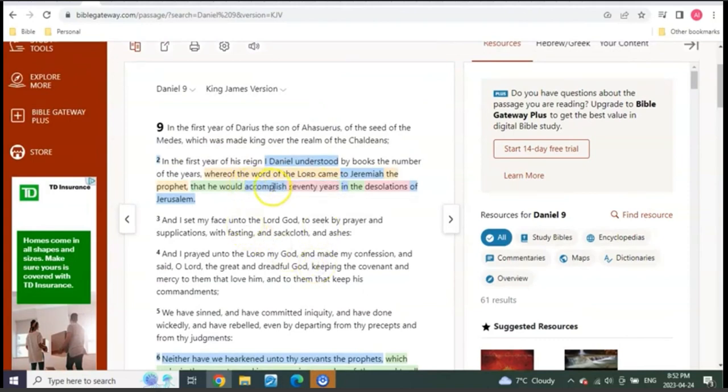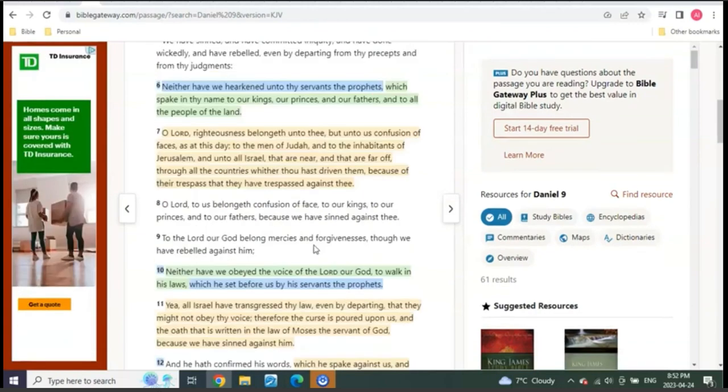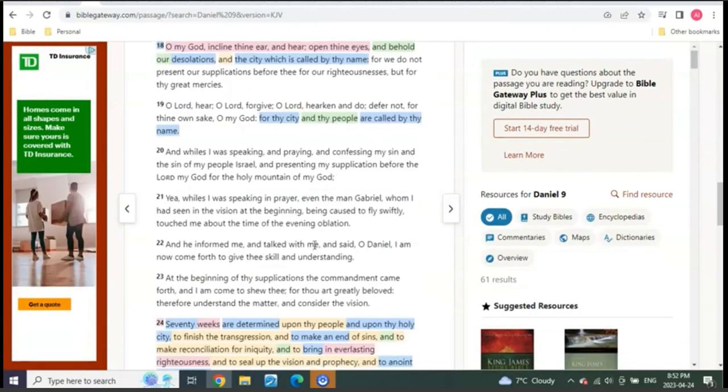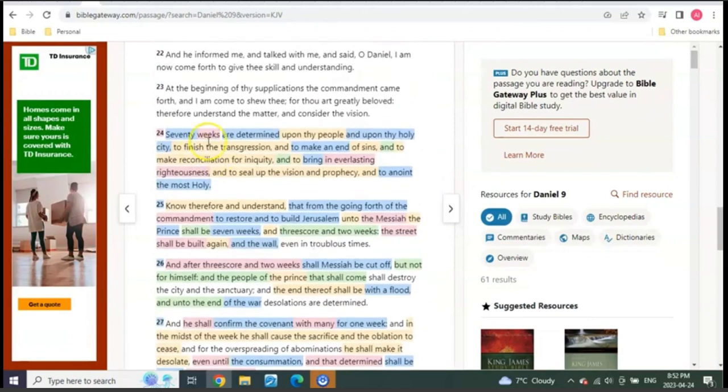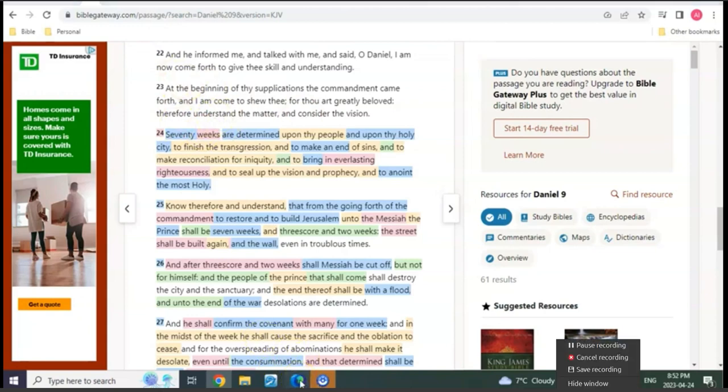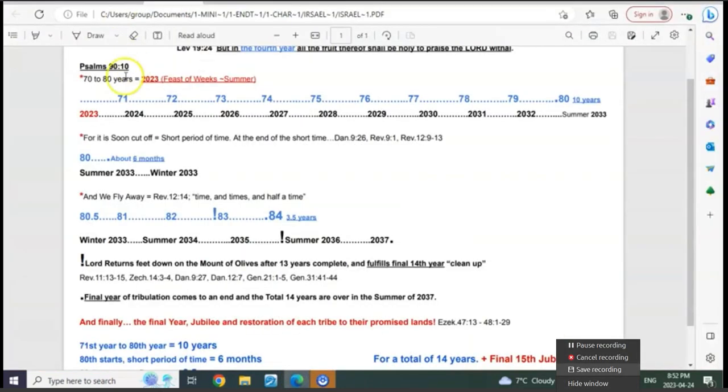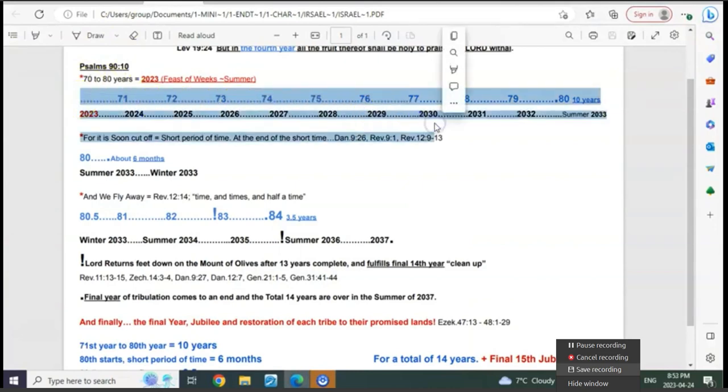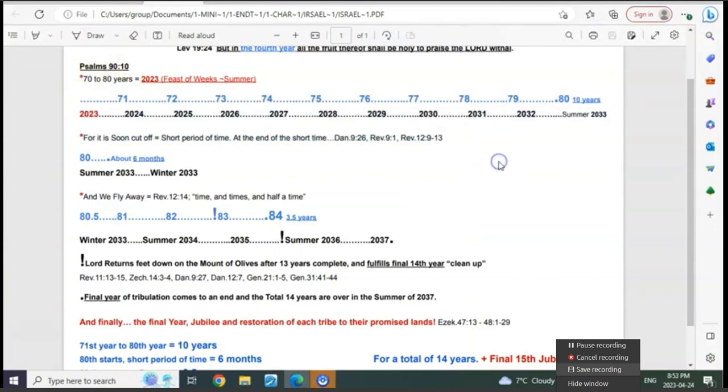So why would we think that these 70 weeks aren't years when the word weeks also means Feasts of Weeks? 70 Feasts of Weeks are determined upon thy people and upon thy city. You see, why is 70 so important? The exact same thing I was just showing right here. When 70 is done, bang, everything begins. We know it starts with the 50 days and then the 14 years begin at Pentecost, just like when the church age began at the Holy Ghost.